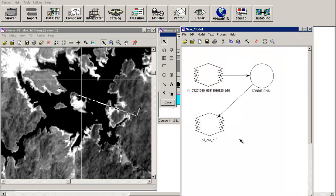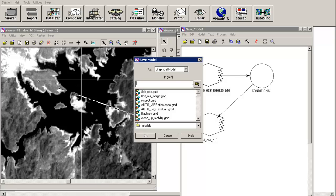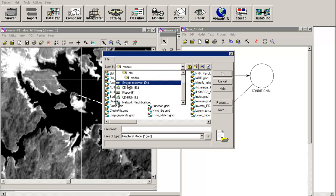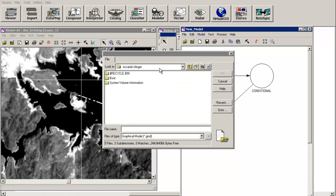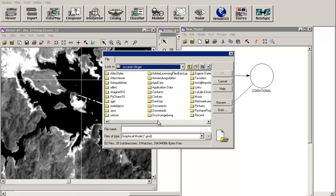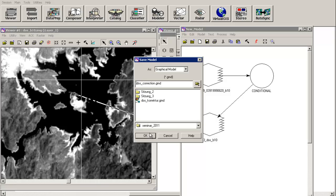Now we save the model: File > Save As, navigate to the desktop in the Seminar folder, and save it as 'DOS correction.gmd'. Then I will show you the model in Notepad — close the modeler, go back to Notepad and open the saved .gmd file.